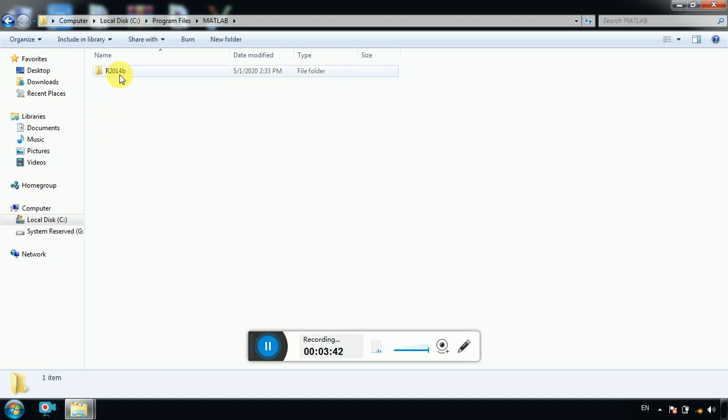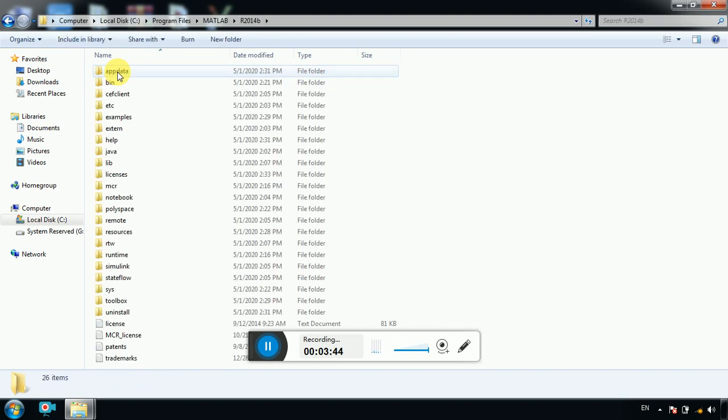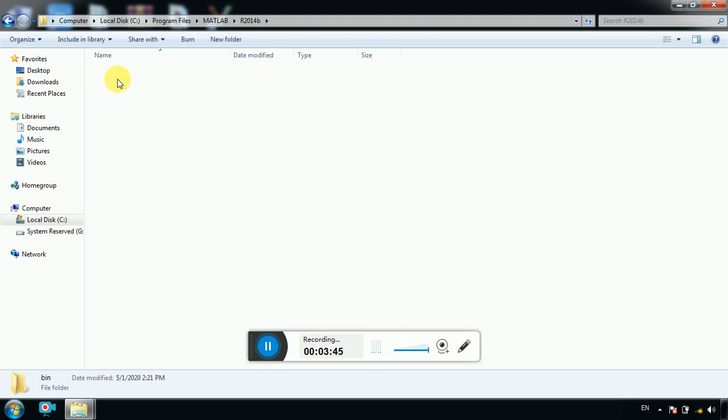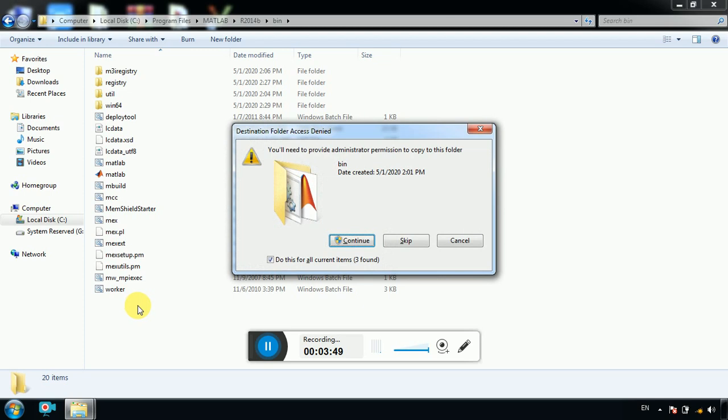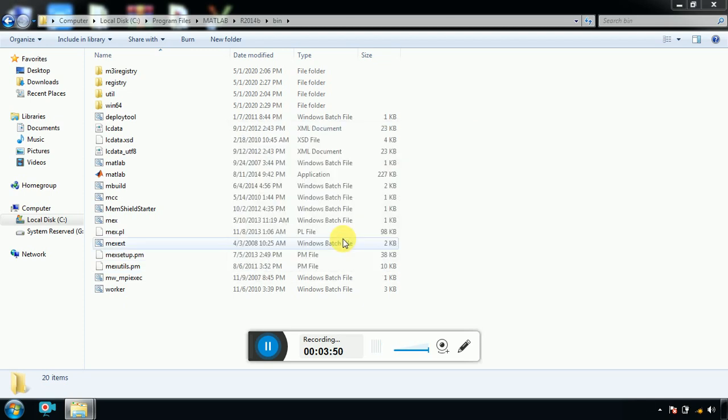Search for MATLAB, this one MATLAB. Go to this folder, and bin, and place it here.